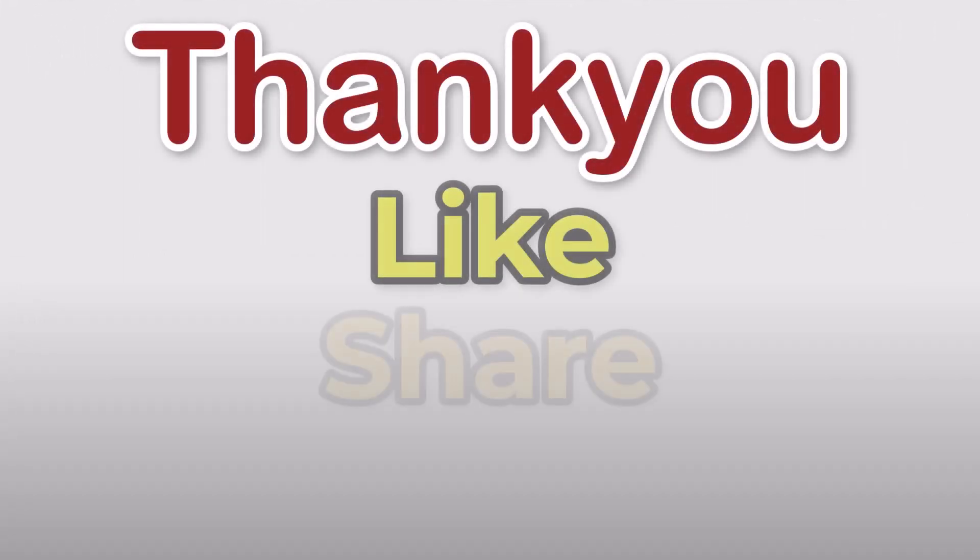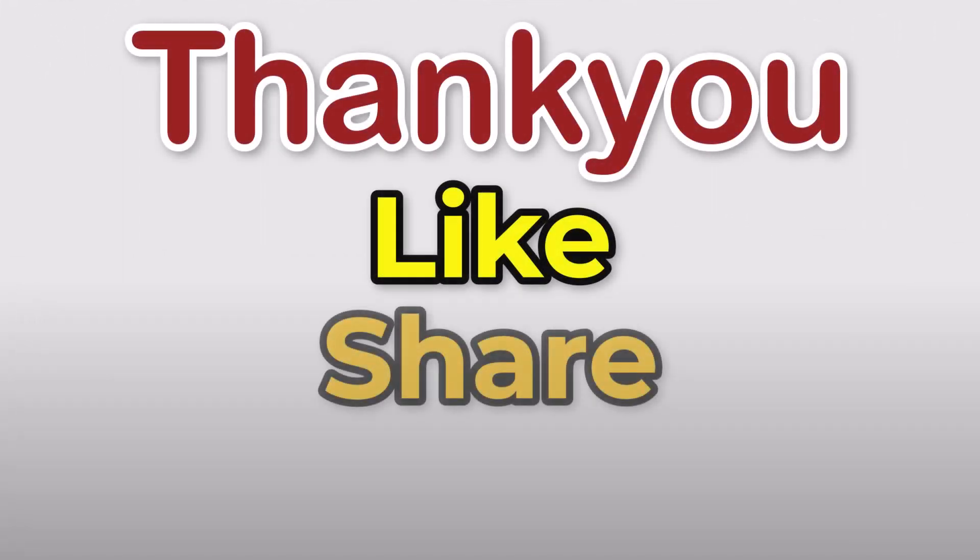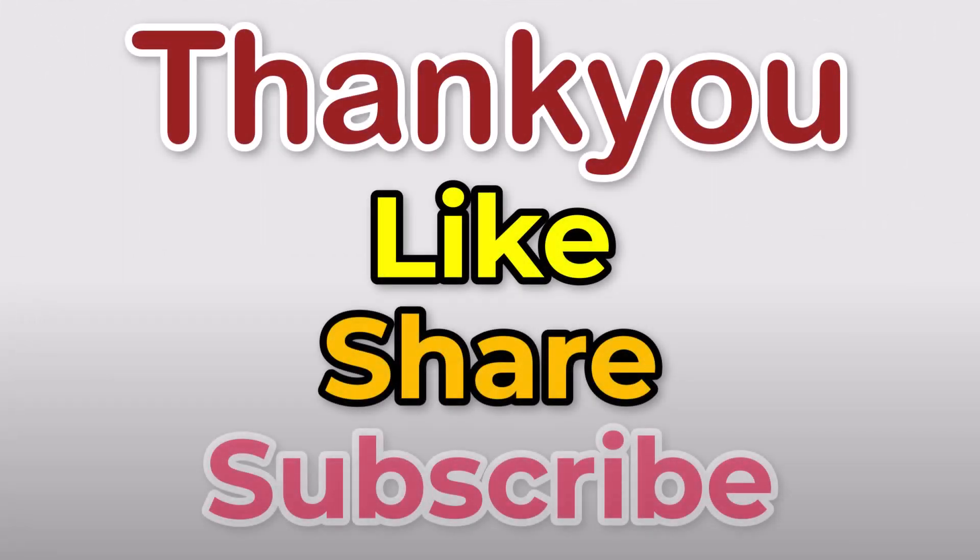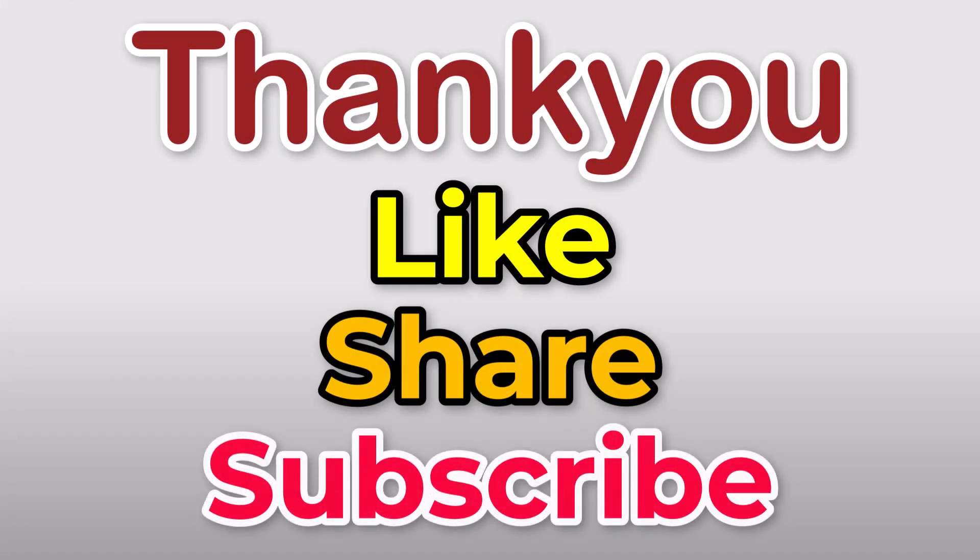Thank you for watching. And please don't forget to like, share, and subscribe to my channel. Thank you.